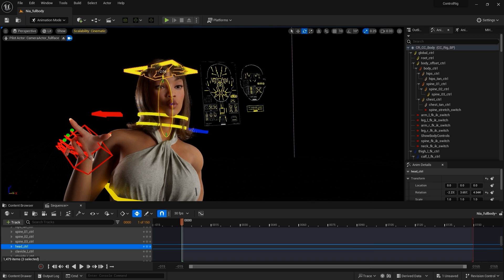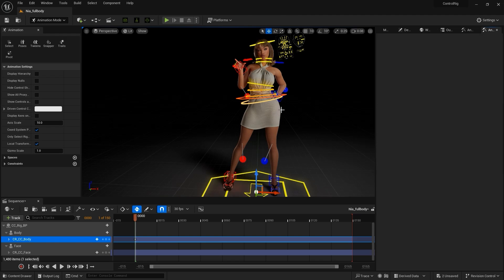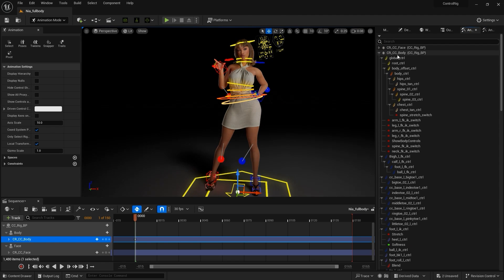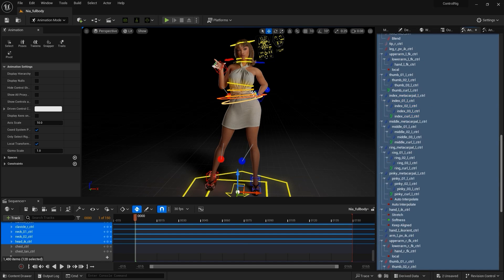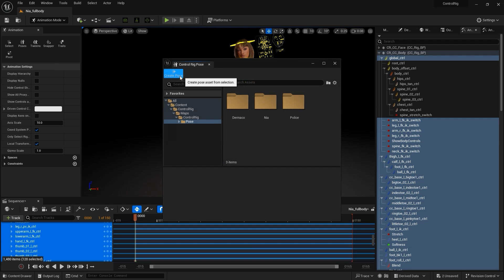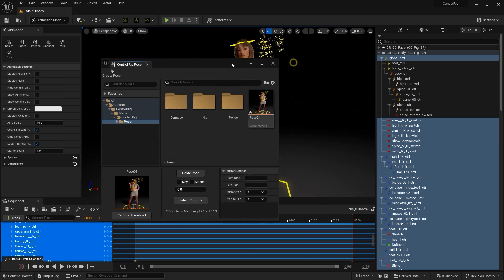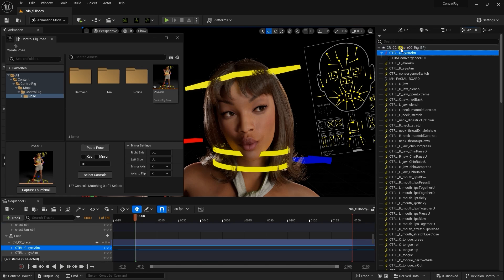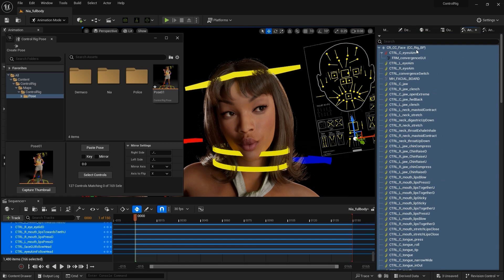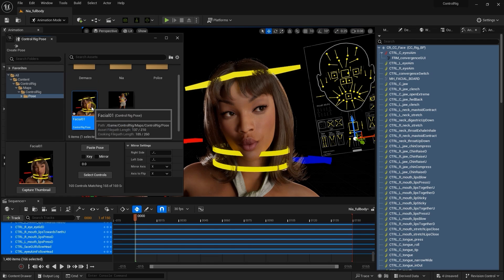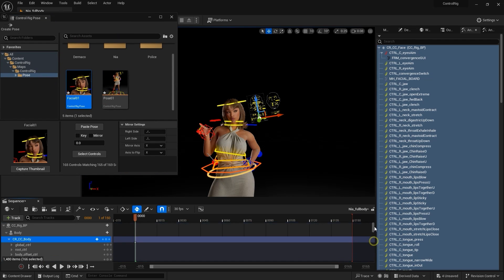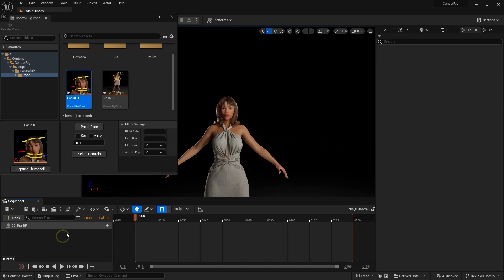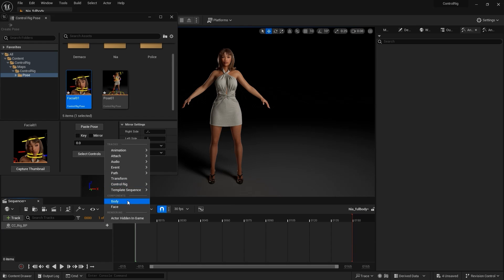Once we're satisfied with the pose and expression, we can select the relevant body controllers and save the body pose via the poses in the animation panel. You can do the same thing with the face controllers as well. Just be sure to get a good camera angle in your viewport that is focused on the face. Now that we have those poses saved under their respective control rigs, we can clear the previously added sequencer tracks, which will take our character blueprint back to the default values. Then re-add our face and body components and their respective control rigs.